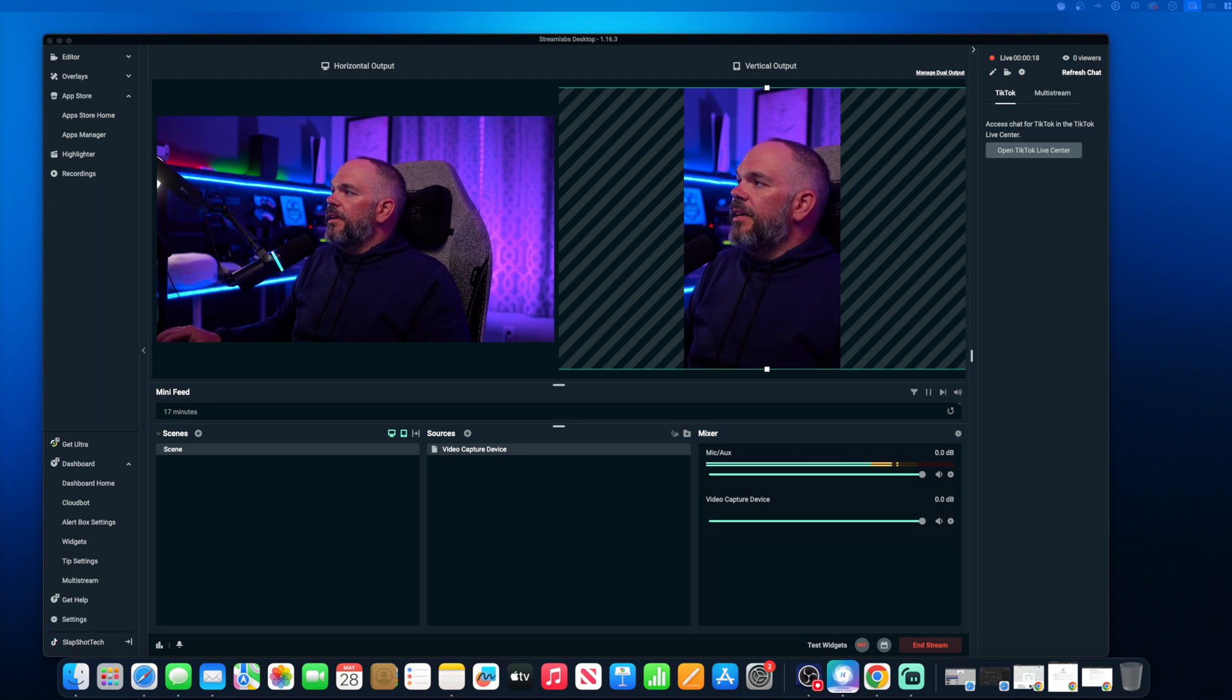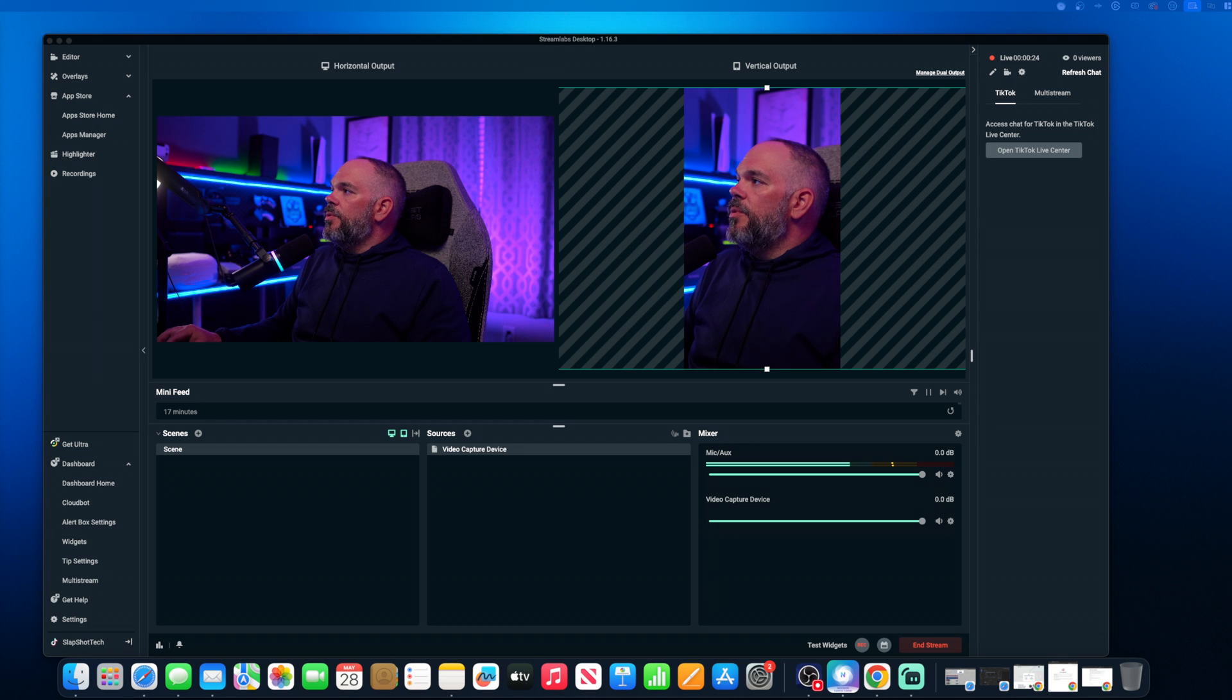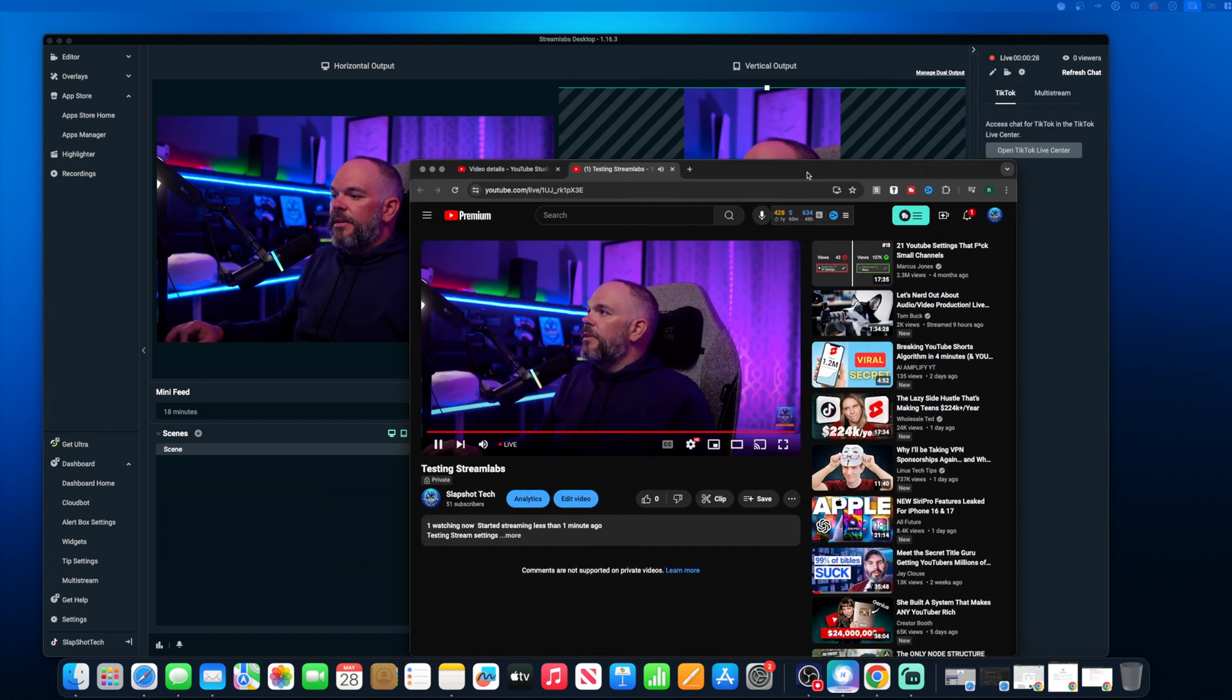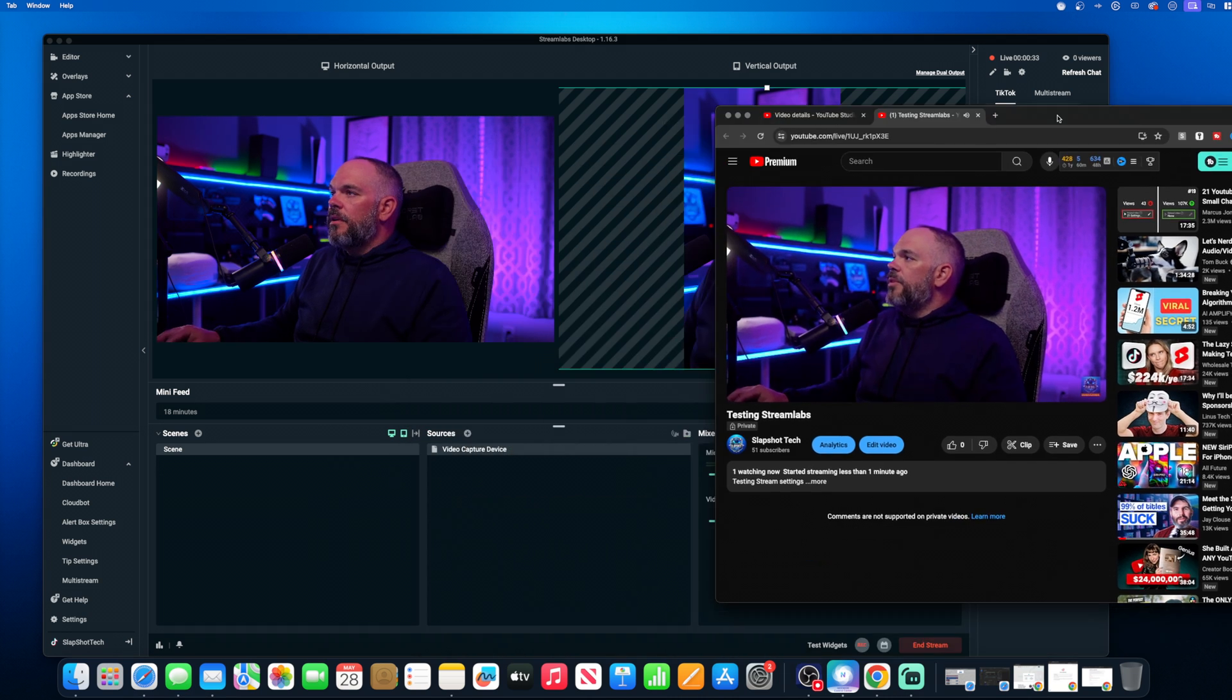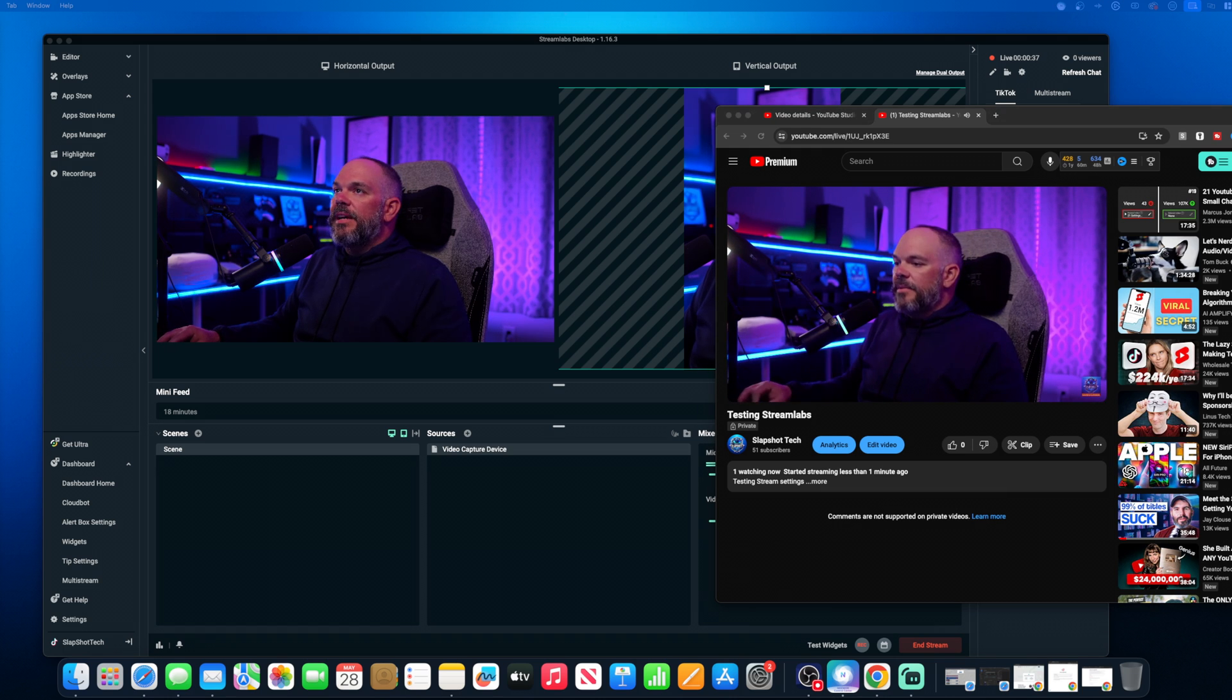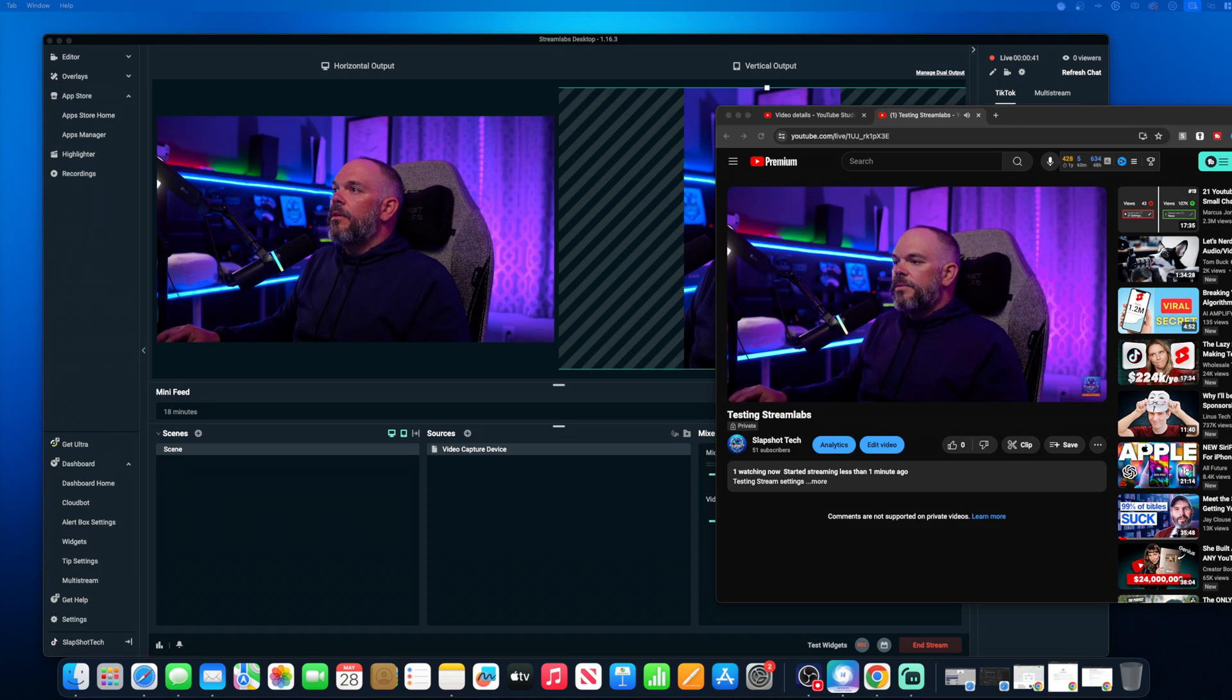All right. So let's go through the link here. And we can see that we're live on YouTube here, horizontal. And let's go ahead and refresh and see if we are live on TikTok. We are live on TikTok as well.